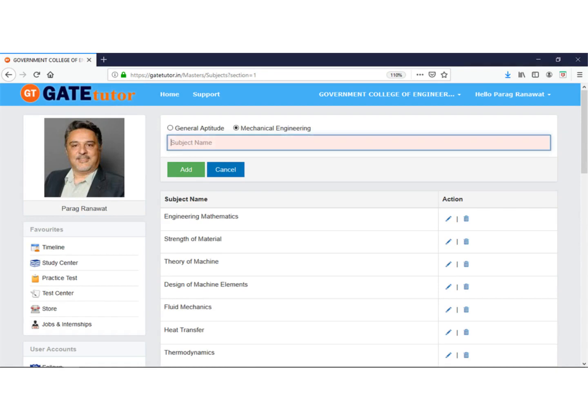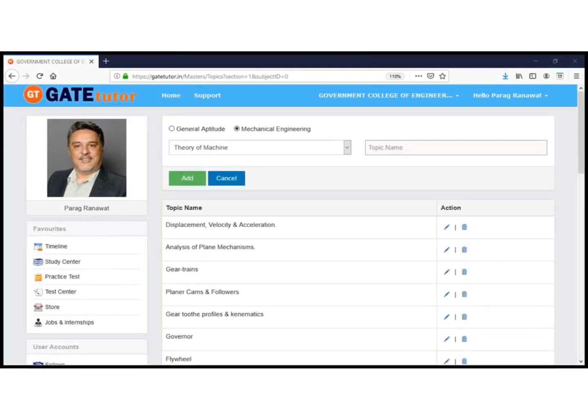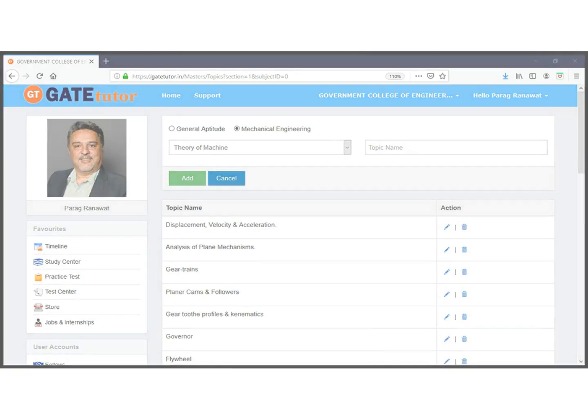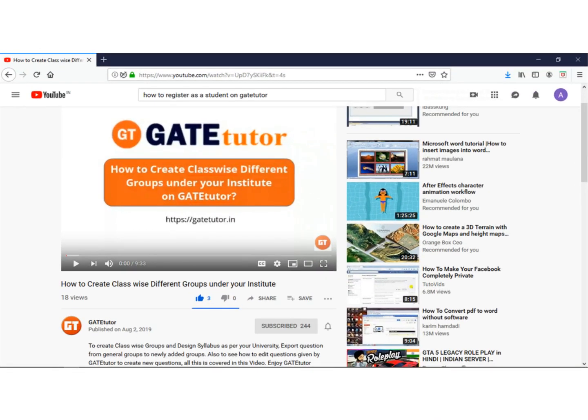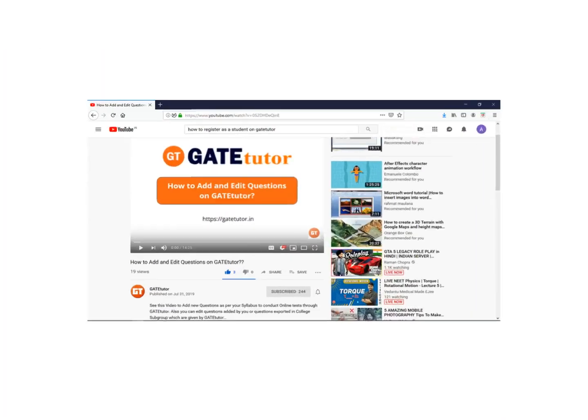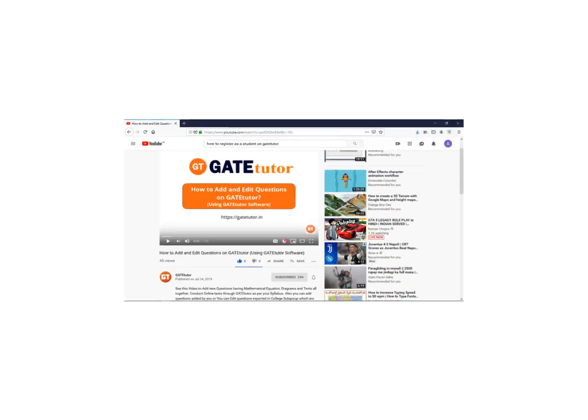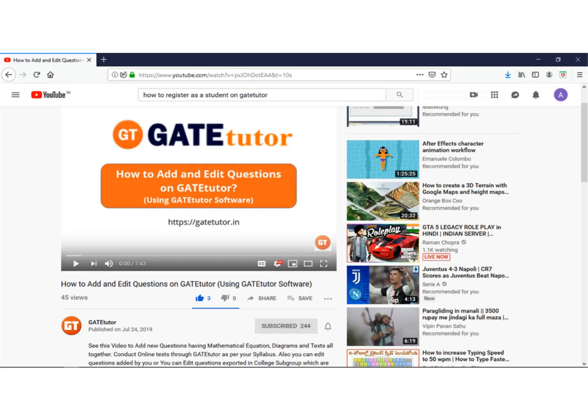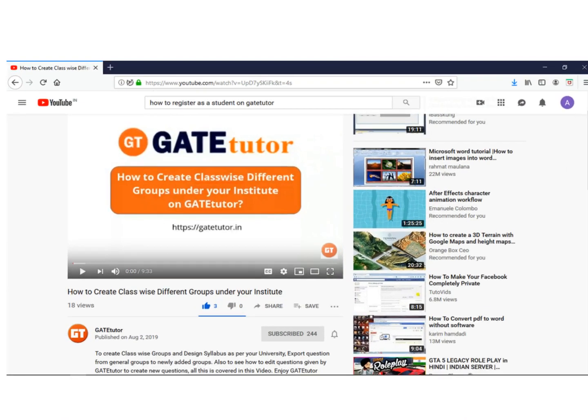In this stage, design the syllabus by adding subjects and topics, and export questions to the newly added subjects and topics. For details, see videos like group creation, question addition, and question uploading. Add students as members of these groups. We suggest creating at least class-wise groups for your department and designing the syllabus as per your university or college.